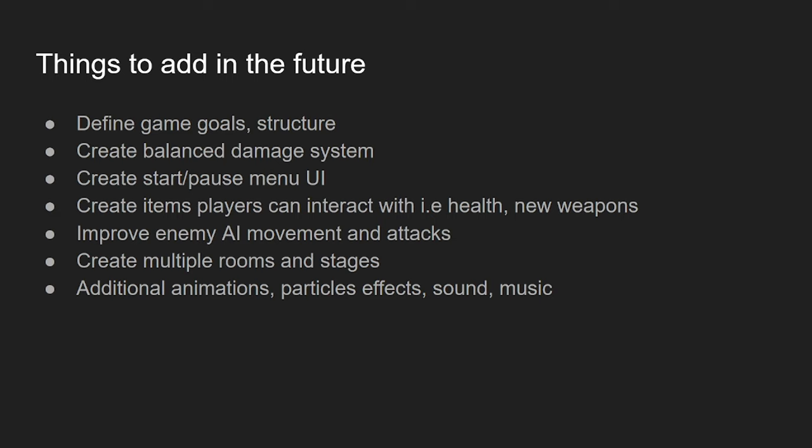I don't want to make enemies too weak or the player too weak or I don't want to make the game too difficult or too easy. Just stuff like that. So, definitely making a balanced damage system. Start menu and UI. The only UI I've made for the game is the health bar for the player and enemies. And the death screen, which, once you die, it's going to ask you to shoot to restart. And then you'll just spawn back in and run through it all again.